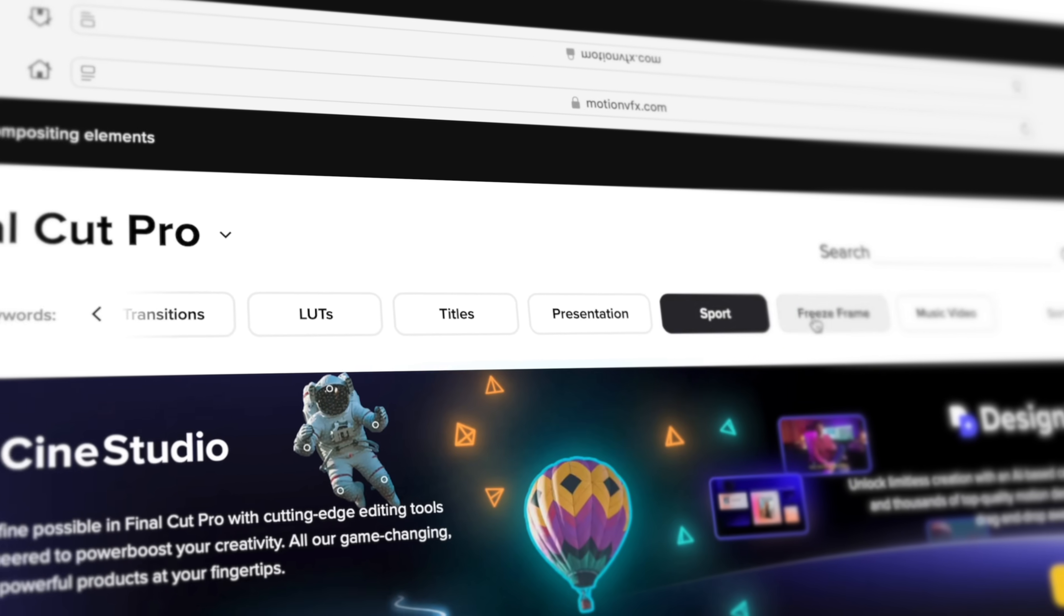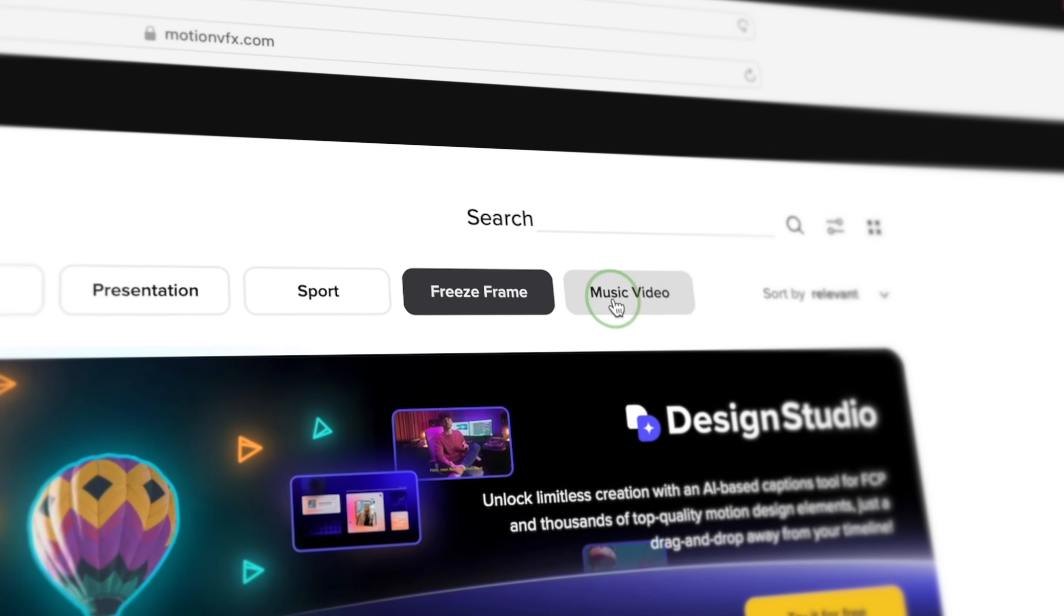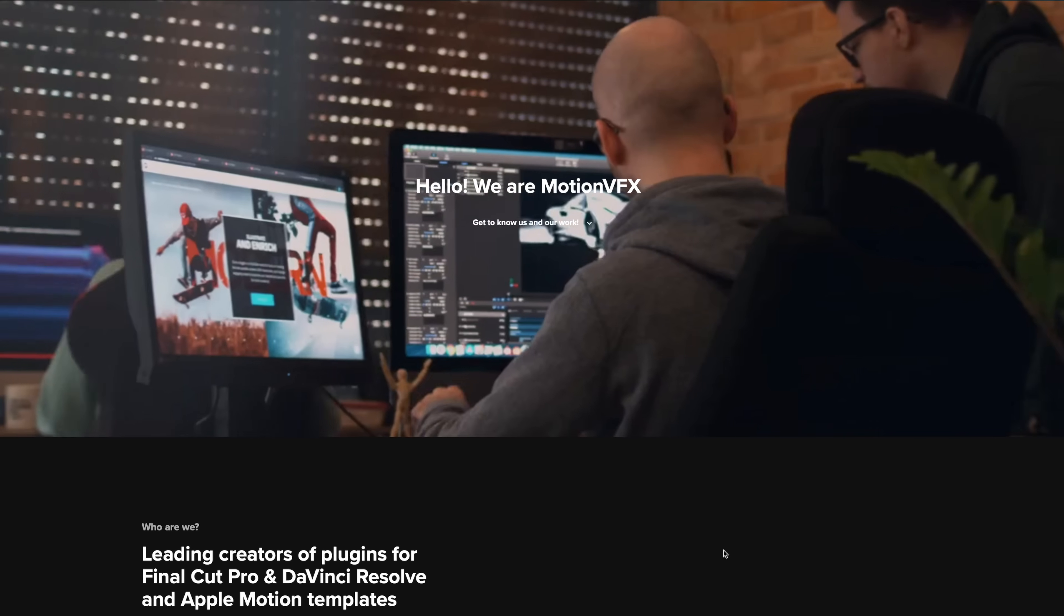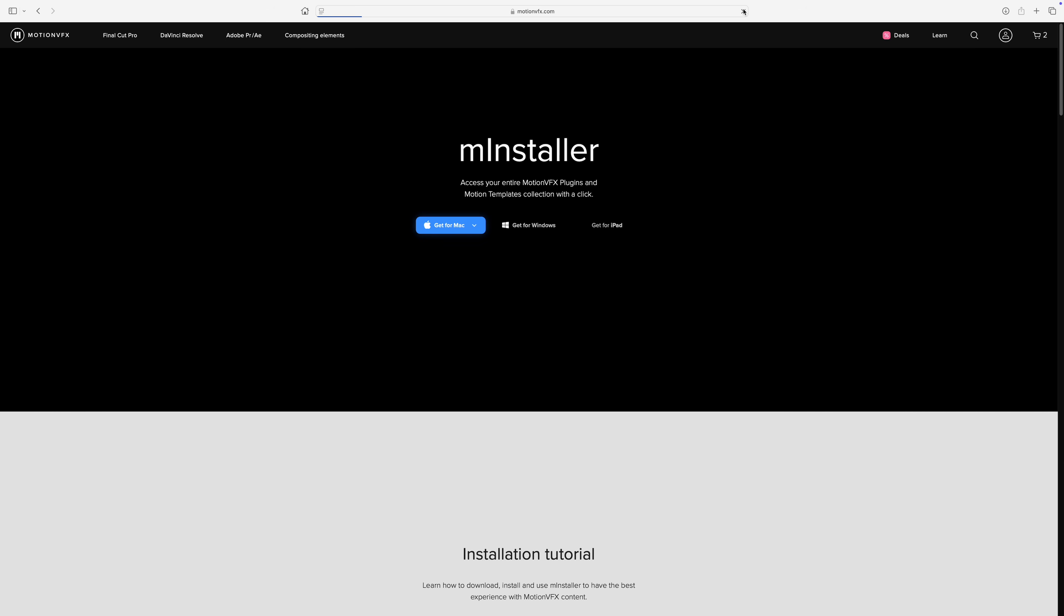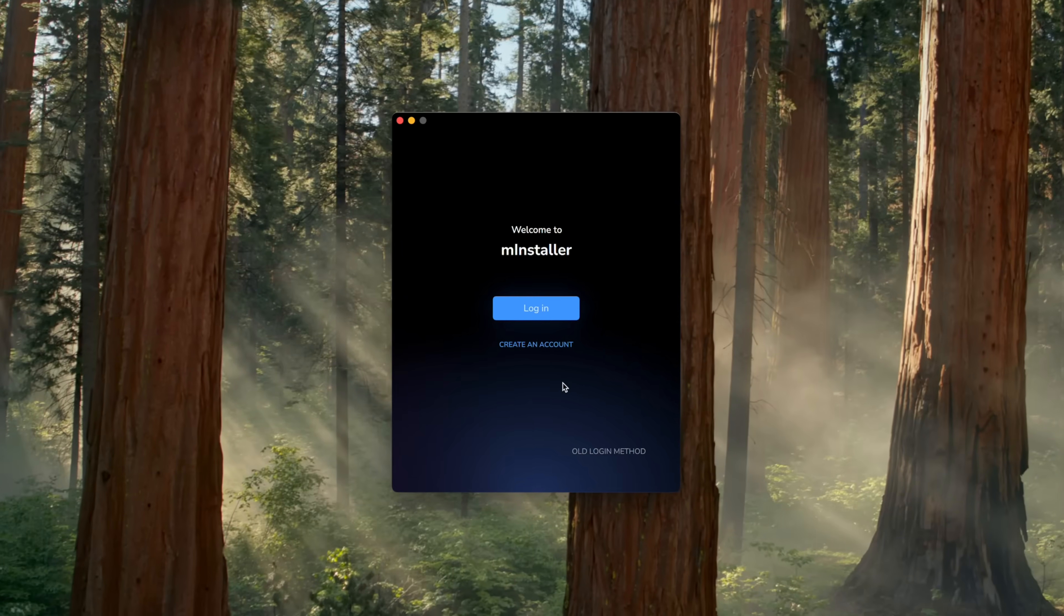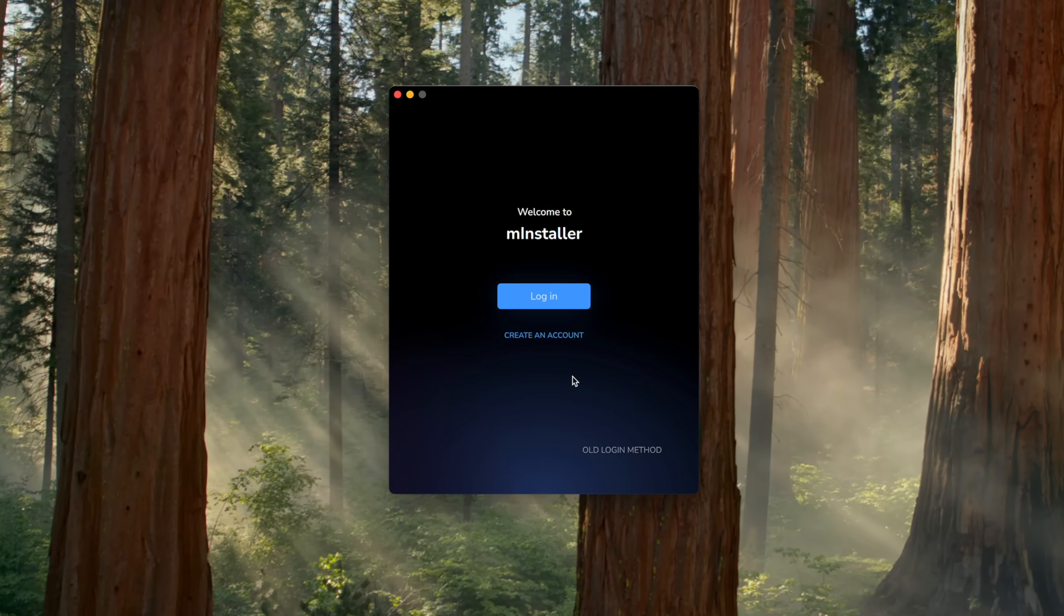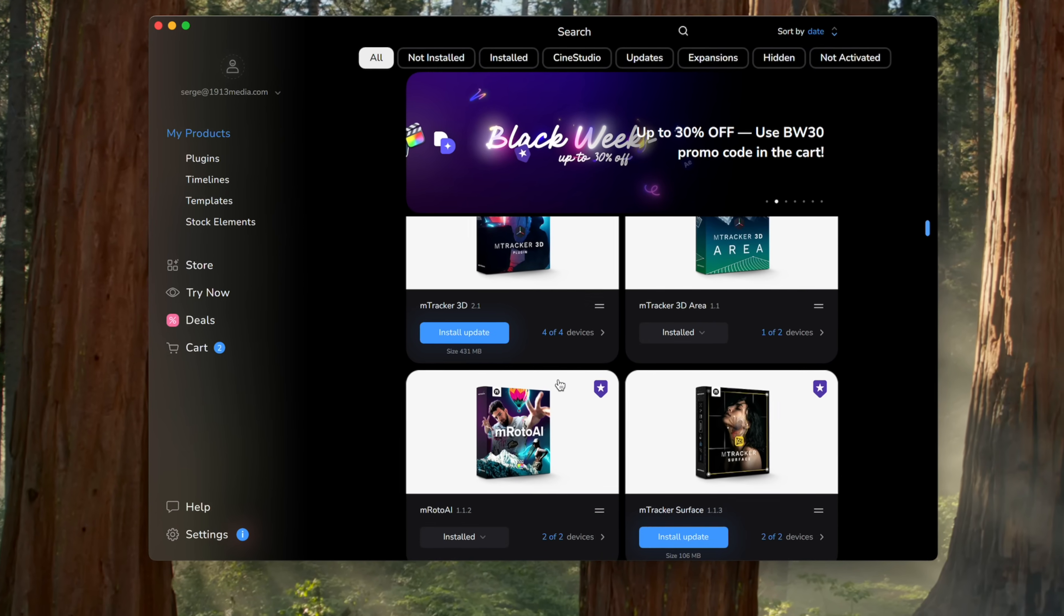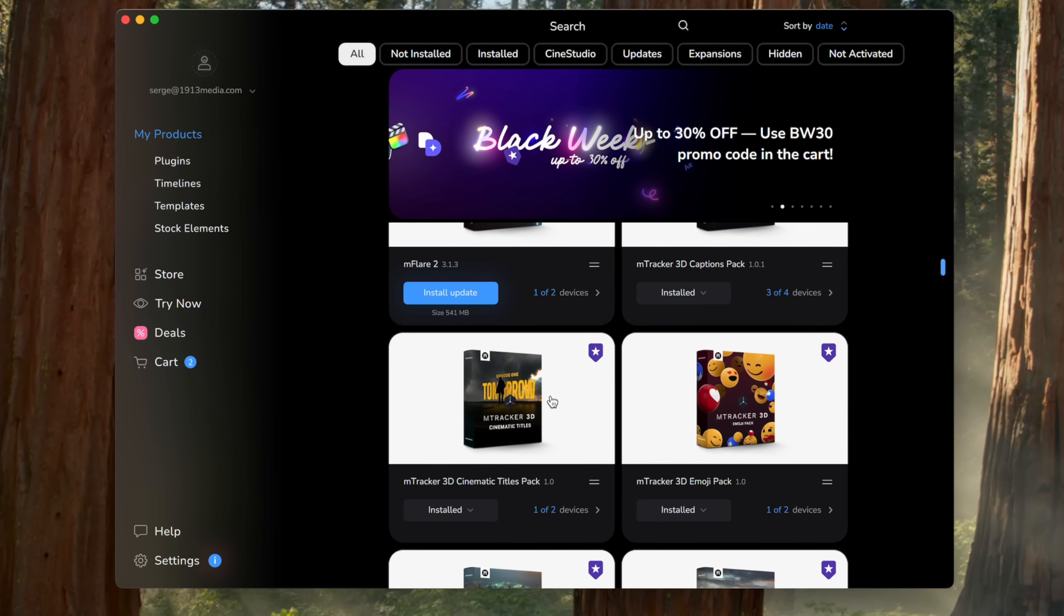Motion VFX has an amazing team of people designing these plugins and making sure they function just as expected. Their free M-Installer tool makes installation a breeze, and what I found really helpful is when I switched computers, the M-Installer tool was super helpful when it came time to install my plugins on the new machine. All I had to do was download M-Installer and sign in. Every plugin I purchased from Motion VFX was right there, ready to be installed.